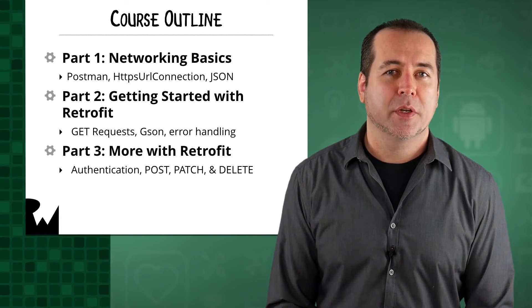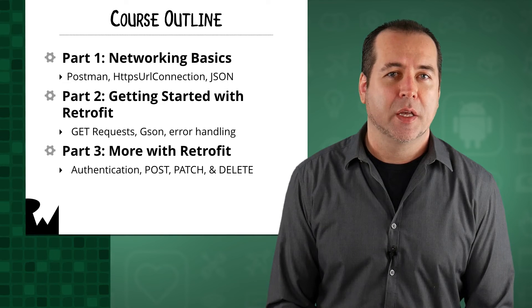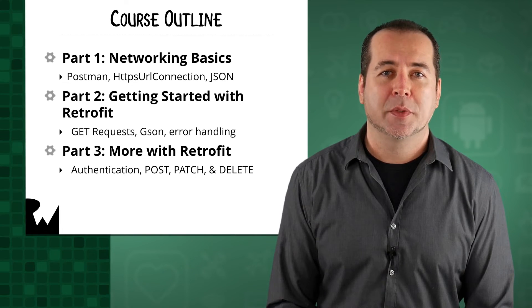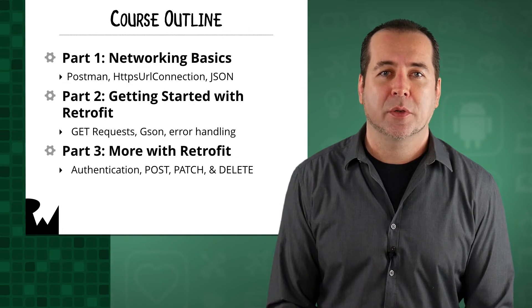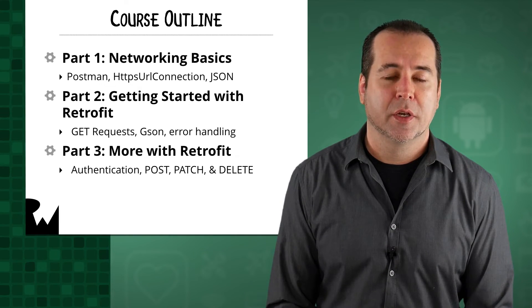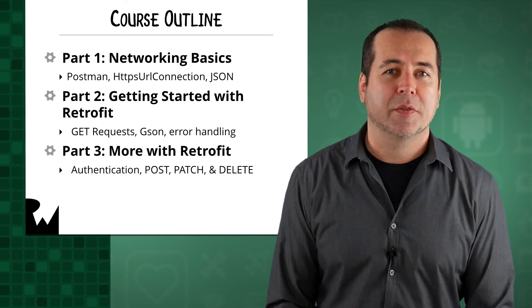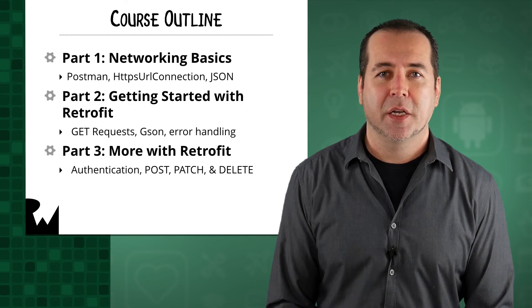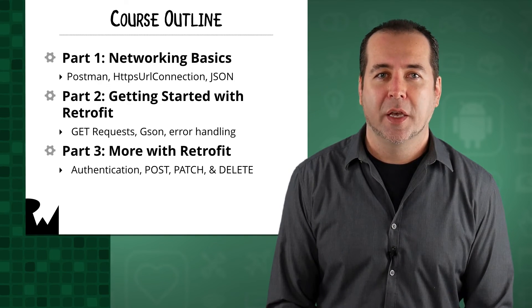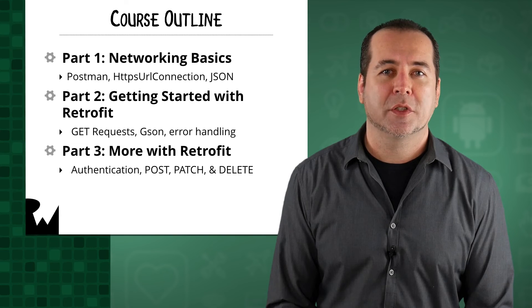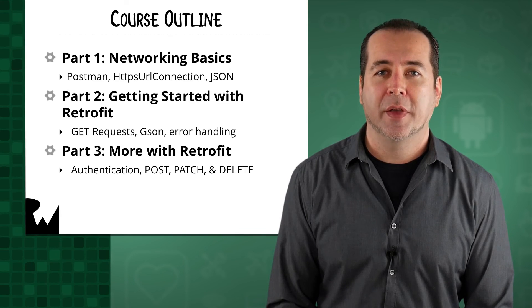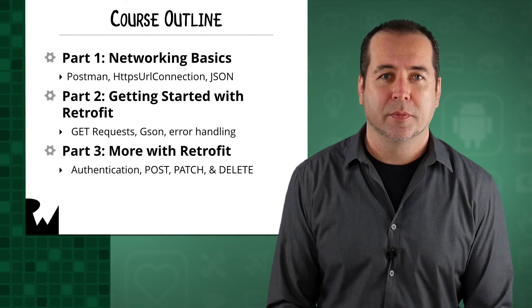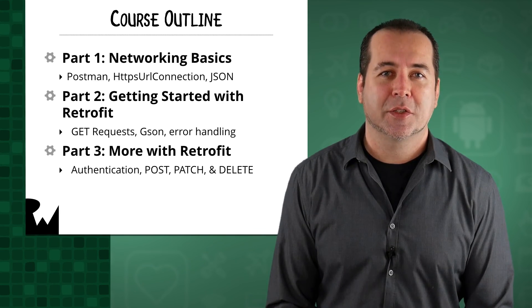In part three, we'll dive even deeper into Retrofit and see how to make the most common types of HTTP requests. By the end of the course, you'll have a solid understanding of how to use Retrofit in your apps and be ready to explore the more advanced features of Retrofit on your own. Let's get started.